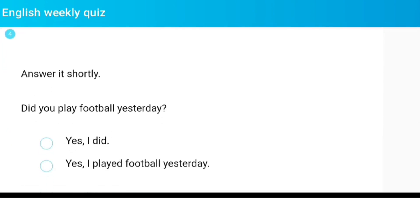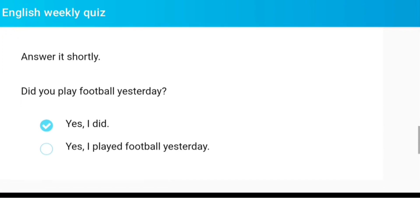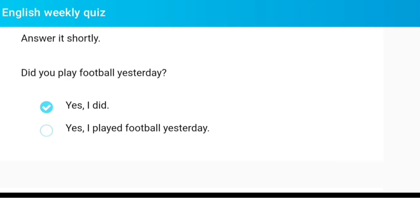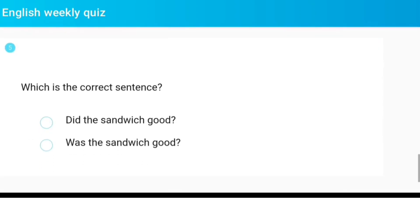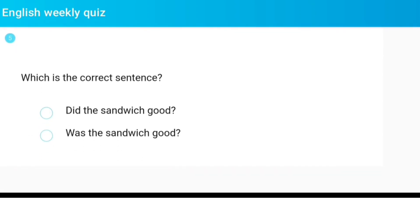Answer it shortly: Did you play football yesterday? Which is the correct sentence?